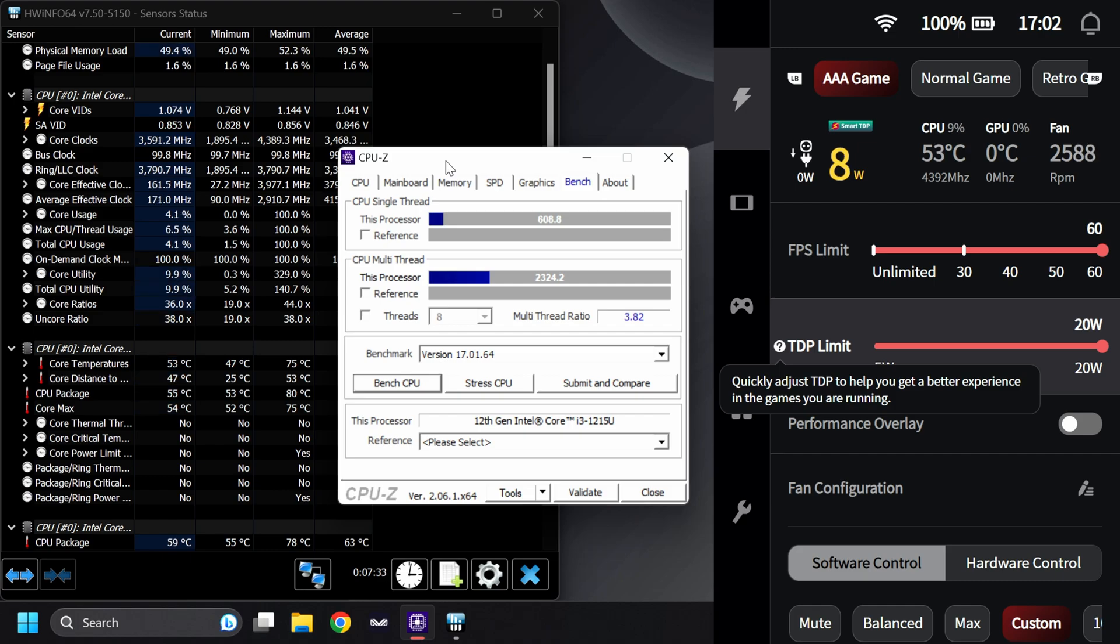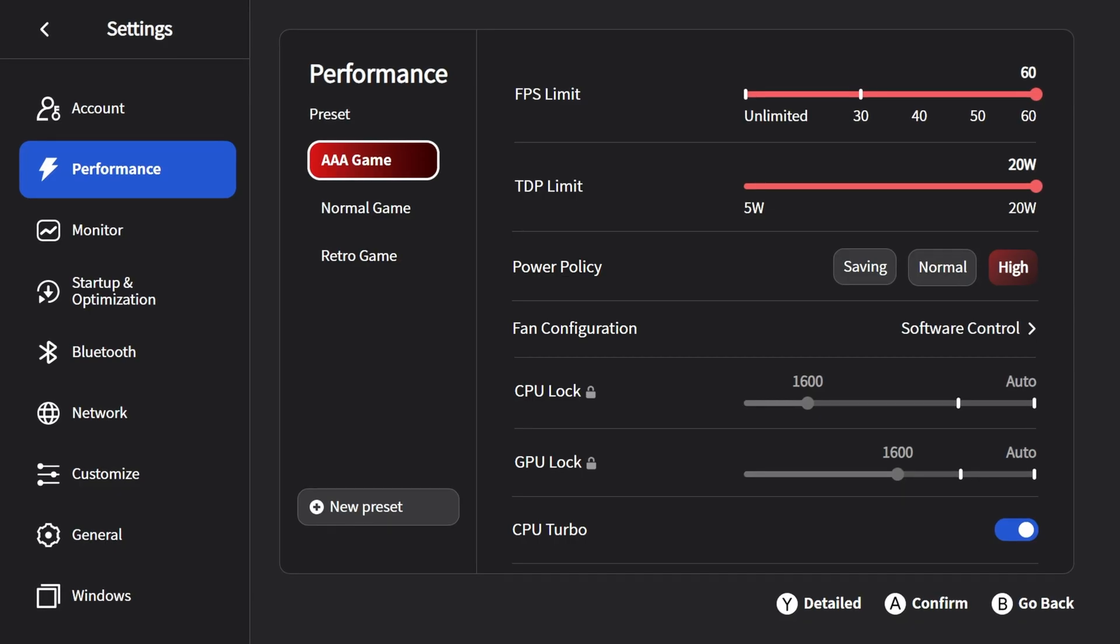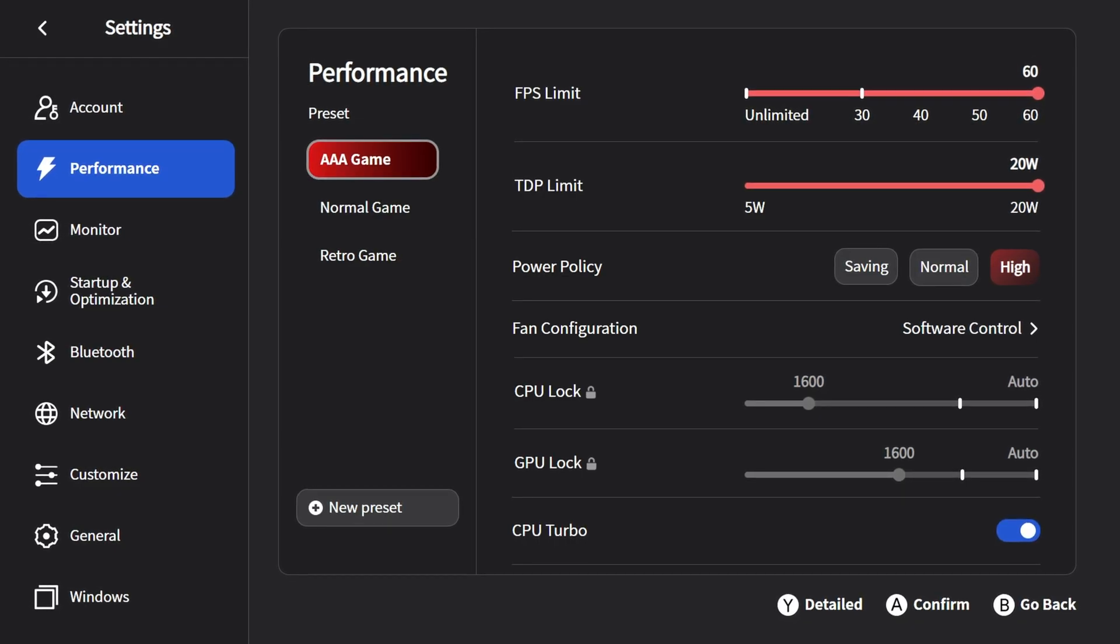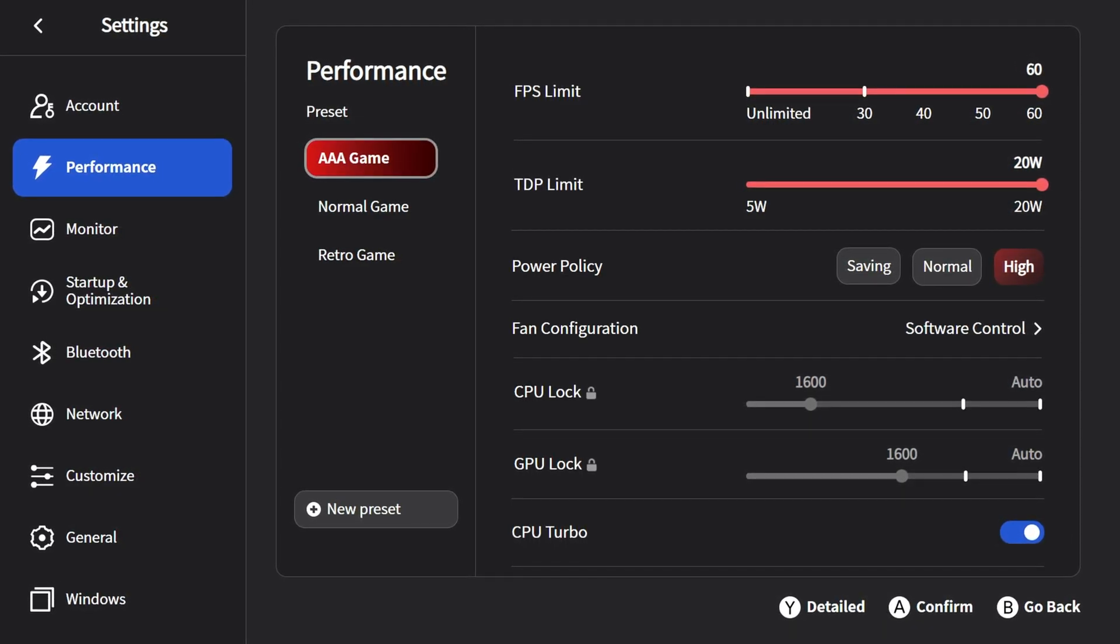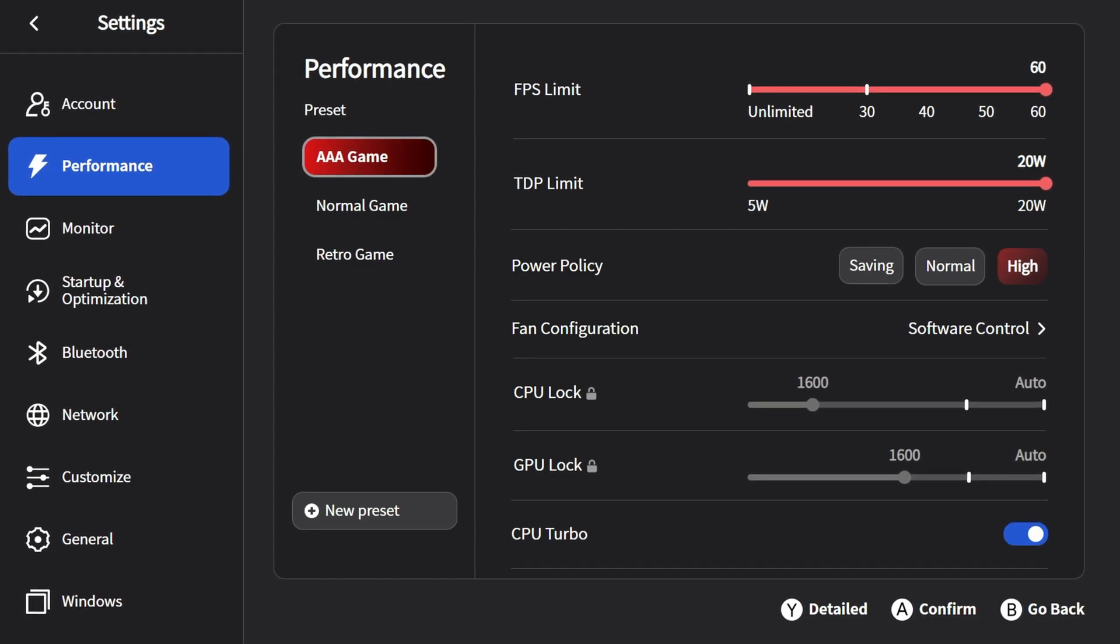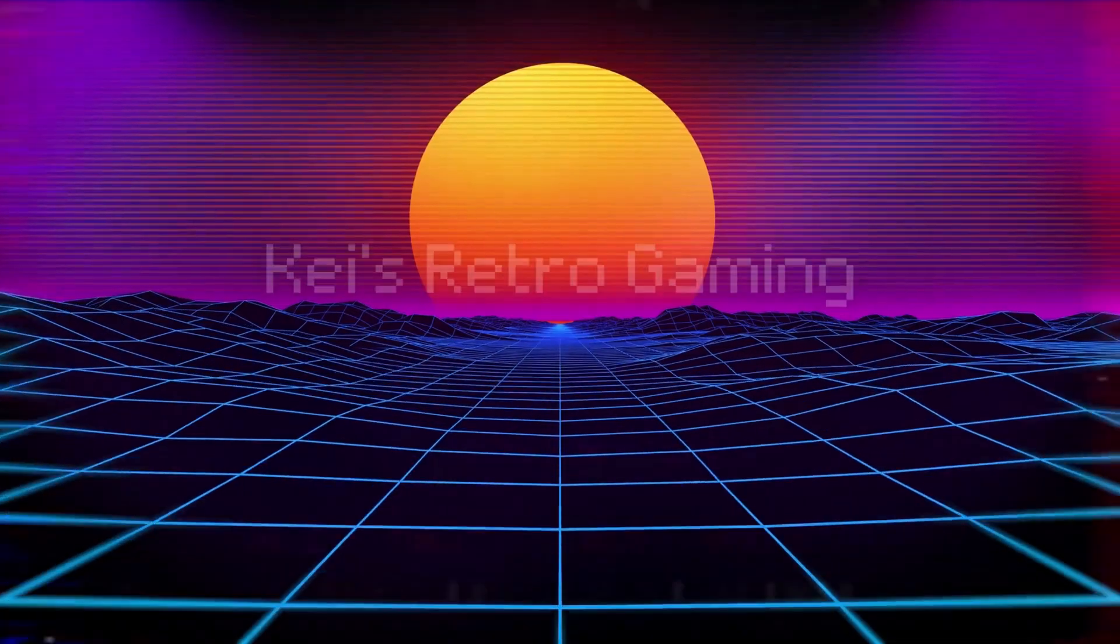What do you guys think? Are you interested in overclocking your Aya Neo Air Plus or your other Aya Neo devices if the BIOSes are unlocked? Let me know in the comments below. If you have any questions, make sure to let me know in the comments below. Make sure to subscribe so you don't miss any future videos. And as always, thanks for watching.